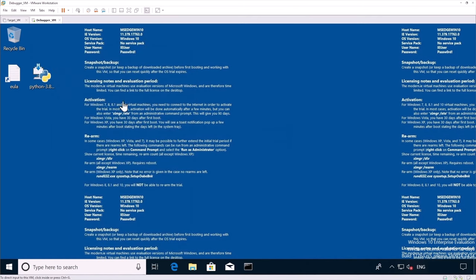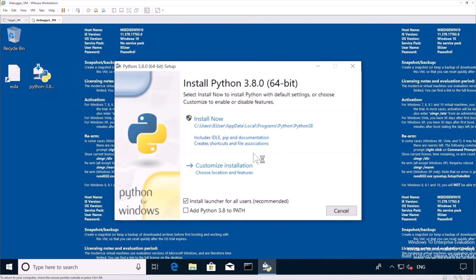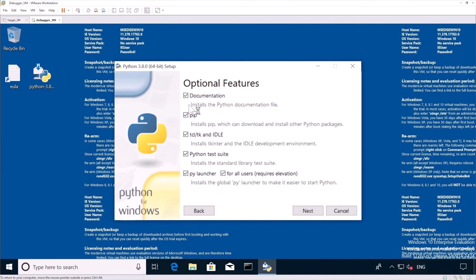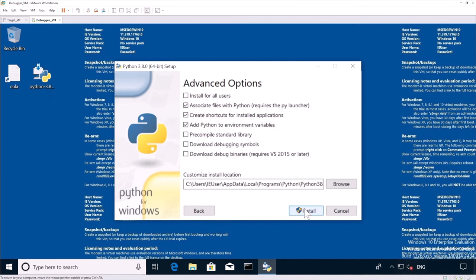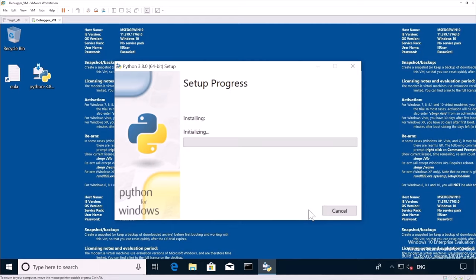So the next step is to install Python. So here I copied Python, installing it now, adding it to the path, customize installation, installing for all users in program files.